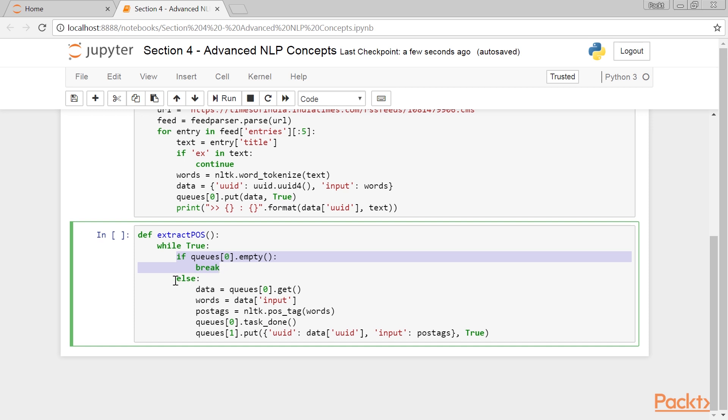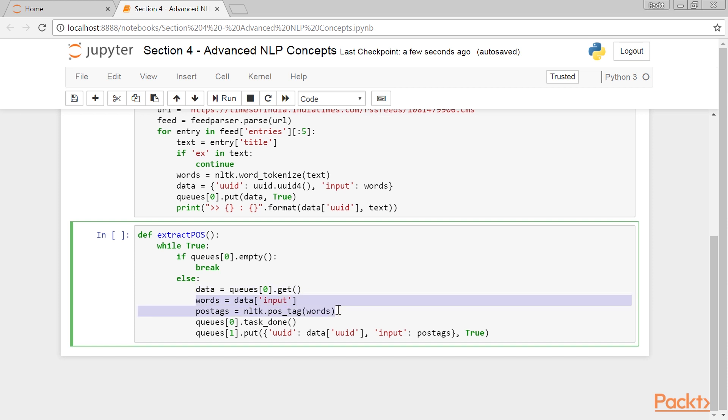In order to make this program robust, we pass the feedback from the first queue. This is left as an exercise for you. This is the else part, which indicates there is some data in the first queue. Take the first item from the queue, in FIFO order. Then, identify the parts of speech in the words. Update the first queue, mentioning that we are done with processing the item that was just extracted by this thread.